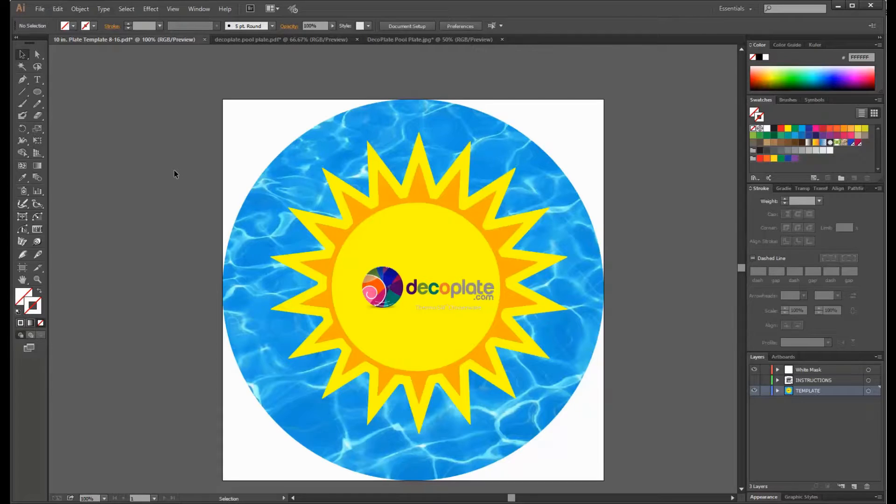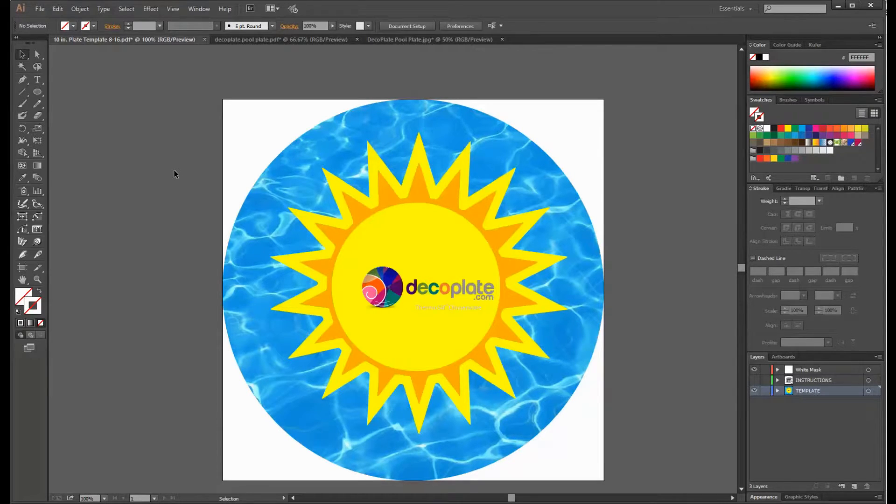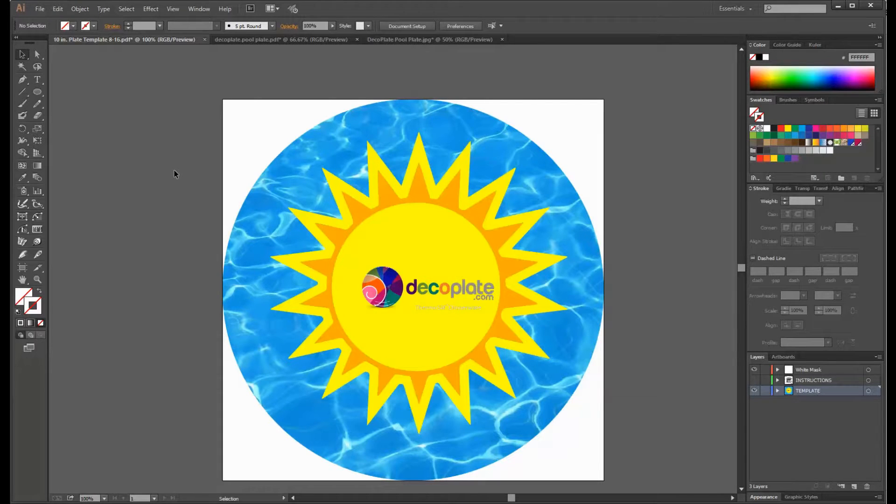Now since we're working with both sides of the plate, we must subtract a half an inch from both sides and create a border with a 9.2 inch outer diameter.